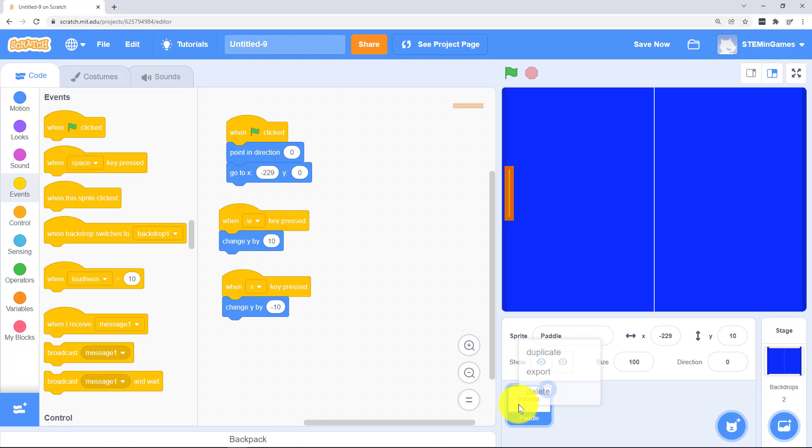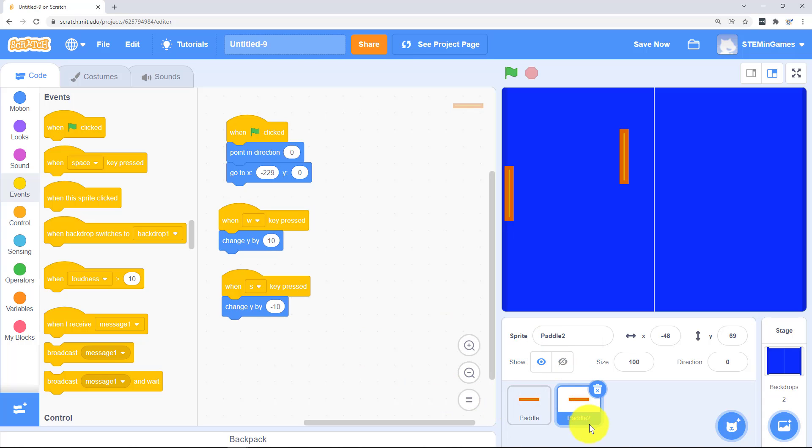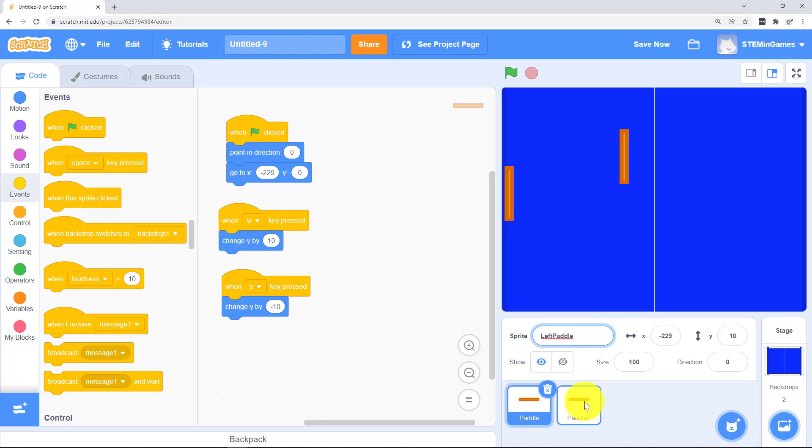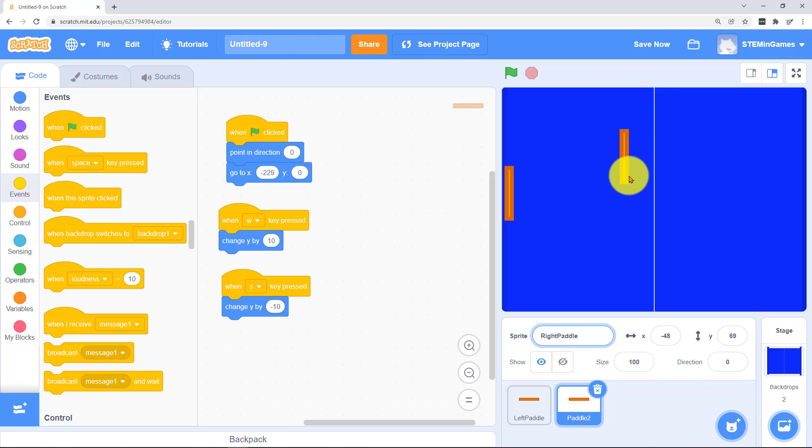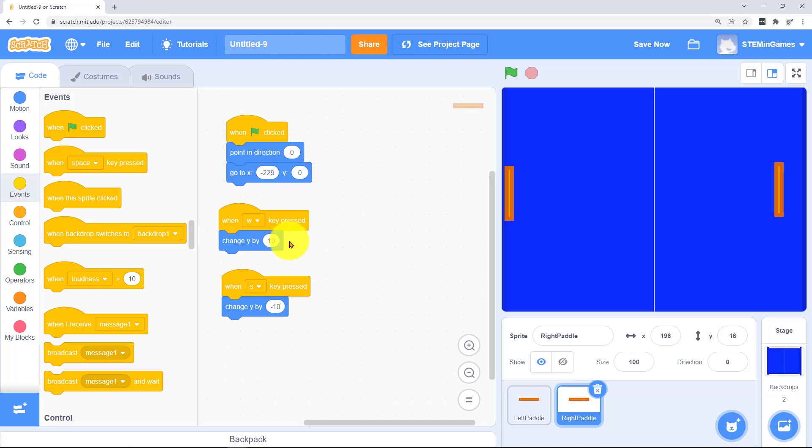That's all the code we're going to need so I'm going to duplicate that paddle. The first one I want to call it left paddle. And that one I want to call it right paddle. And right paddle I want it to start off way over here. So instead of going to X negative 229 he'll be a positive 229. But he also needs to start in the middle at zero.